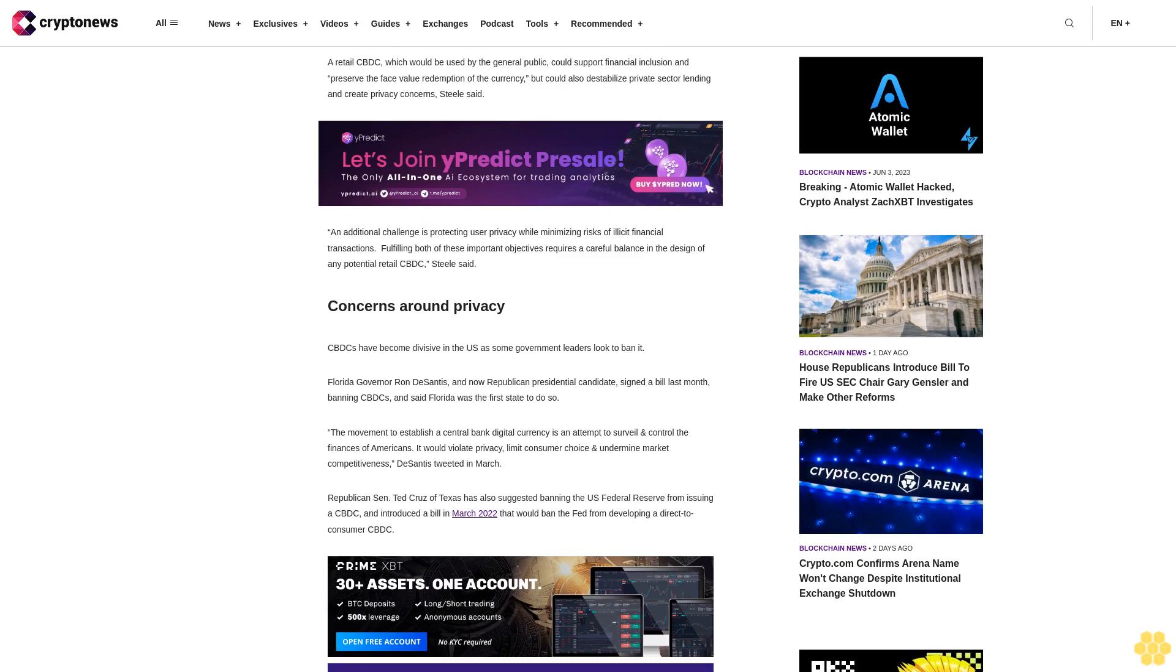The movement to establish a central bank digital currency is an attempt to surveil and control the finances of Americans. It would violate privacy, limit consumer choice, and undermine market competitiveness, DeSantis tweeted in March.